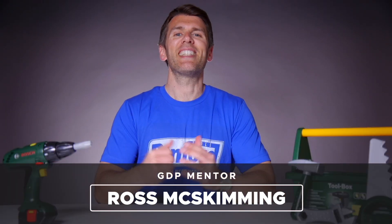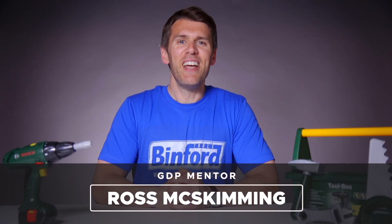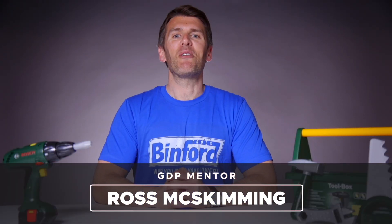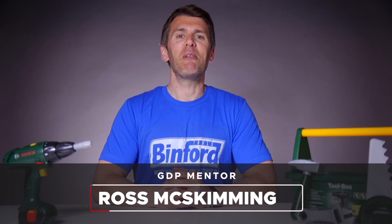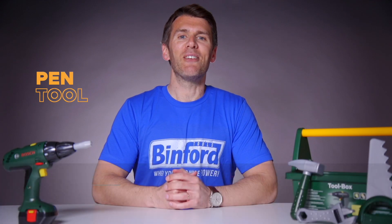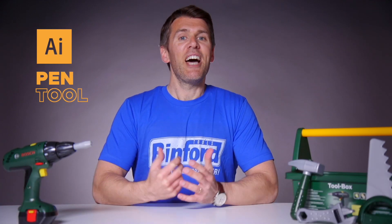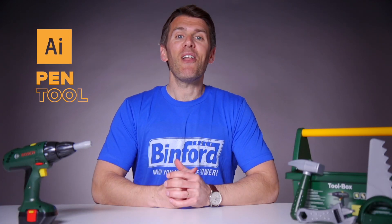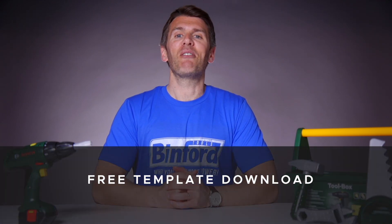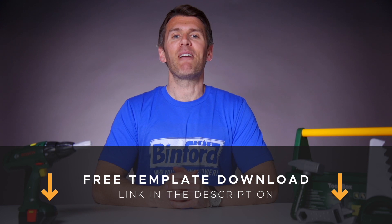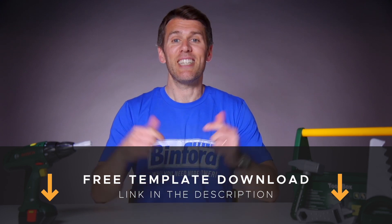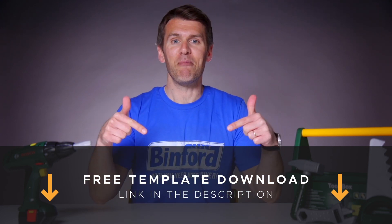Welcome to Graphic Designer Pro! In this episode of Tool Time, we'll be looking at the Pen Tool in Adobe Illustrator. And if you want to follow along, you can download a free template file for this lesson from the description below.